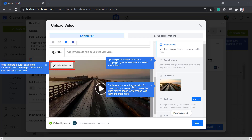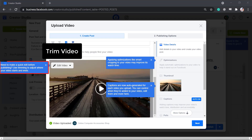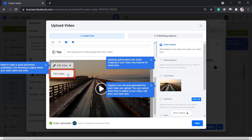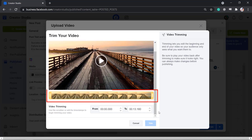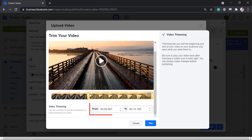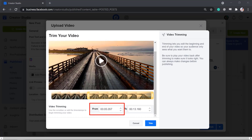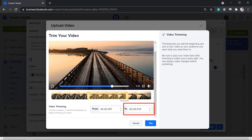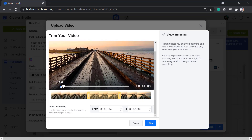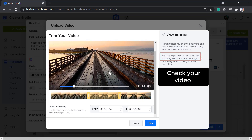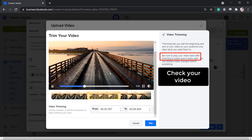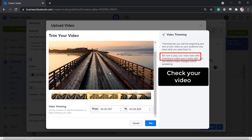Then add tags such as keywords to help people find your video. You can edit your video by clicking on this button. If you need to trim to adjust where your video starts and ends, click Trim Video. You can use the scrubber below the video to drag on which part of the video you want to trim. It will automatically update the timestamp from the beginning and the end as well. Play your video back to check if you need to adjust the timestamp and if the video looks right after trimming.